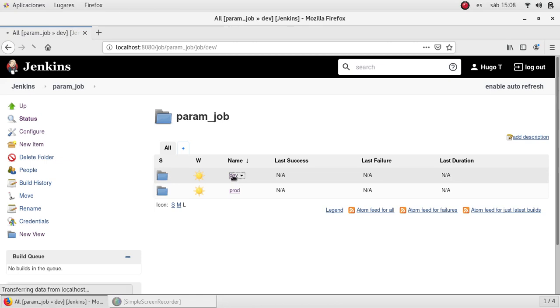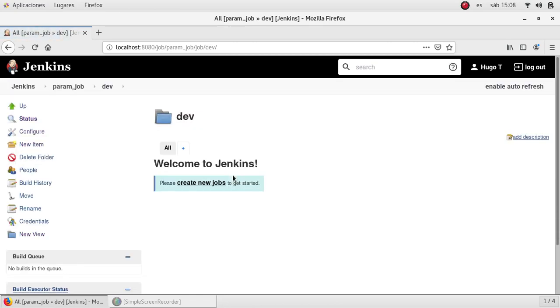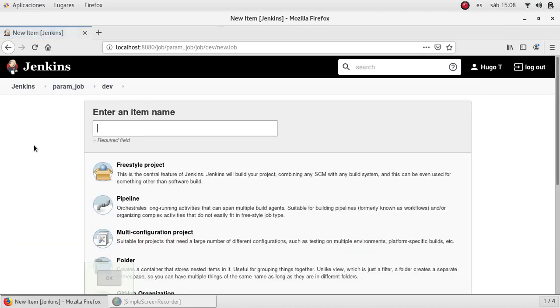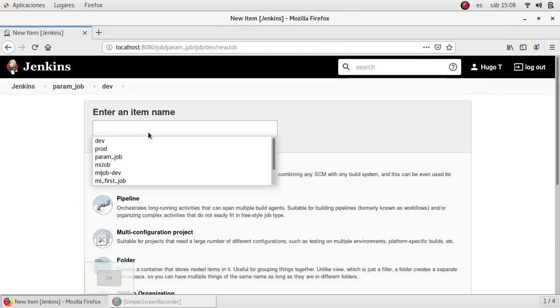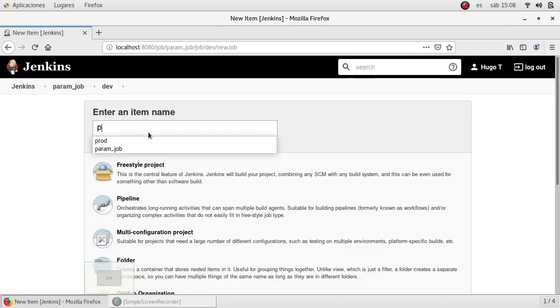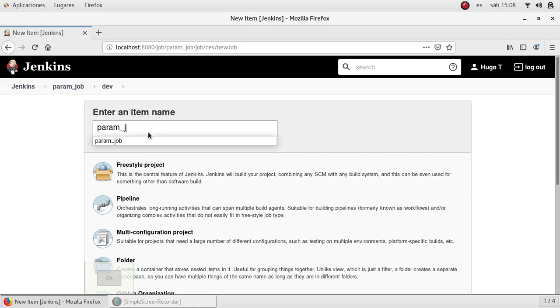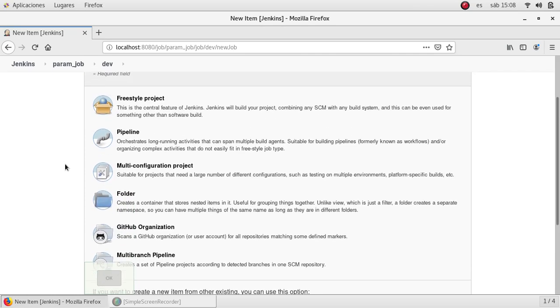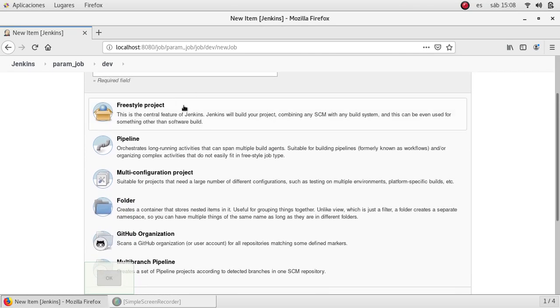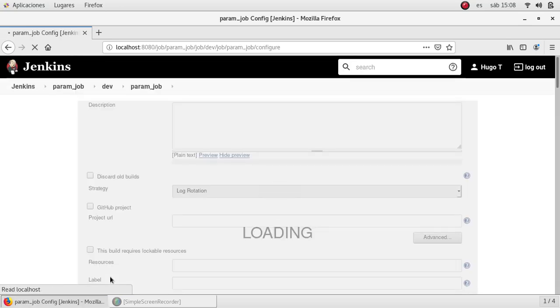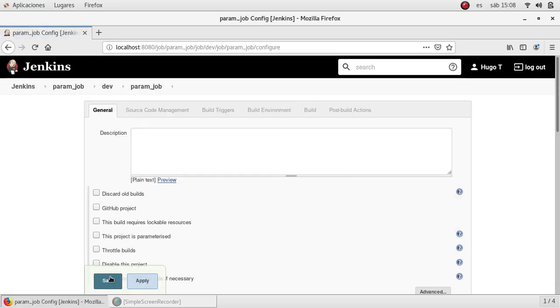So I'm going to get into dev and create a new job. In this case I'll call it this way and select a freestyle project. Click OK.